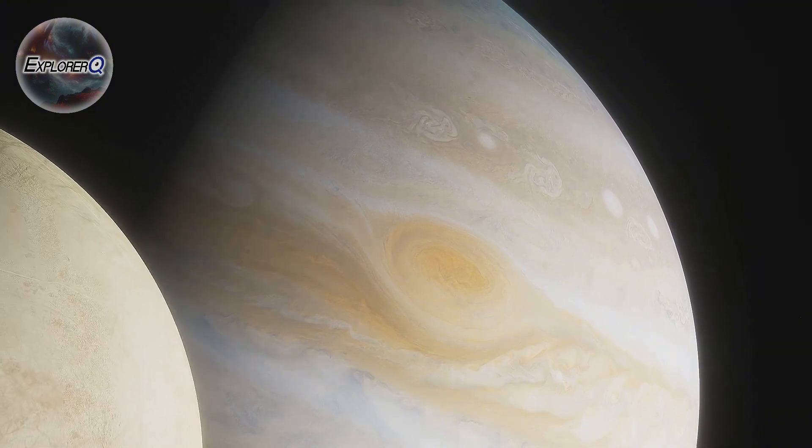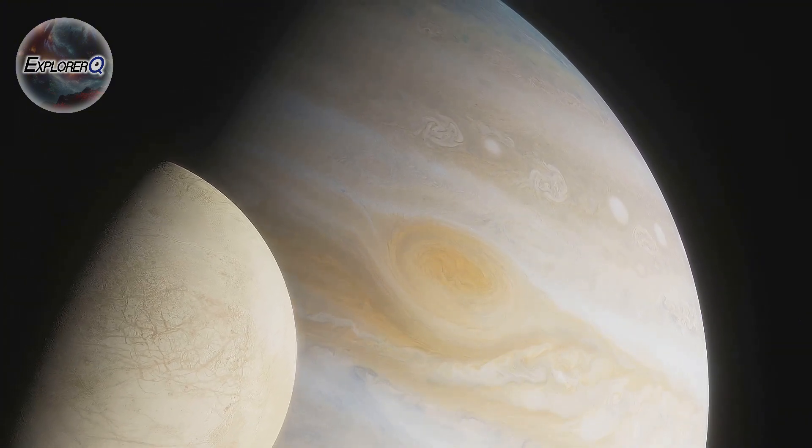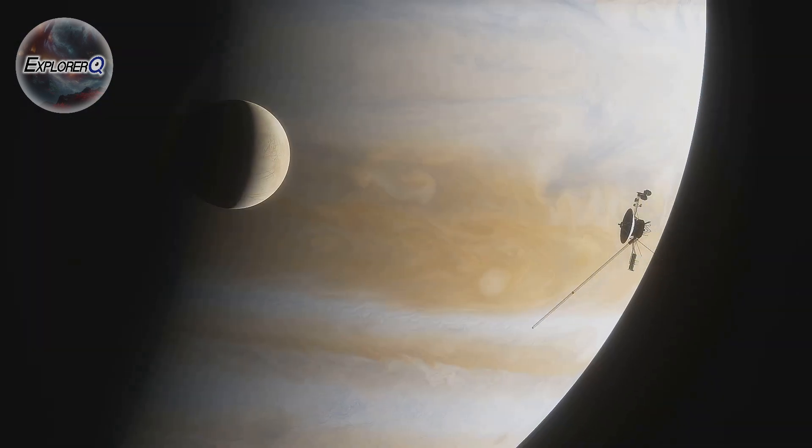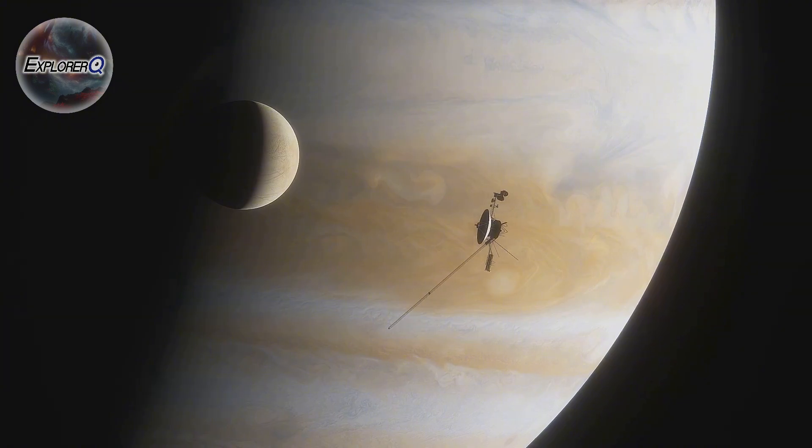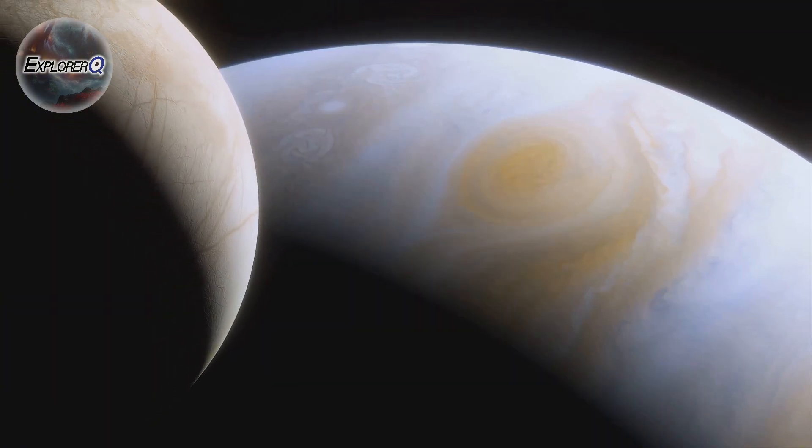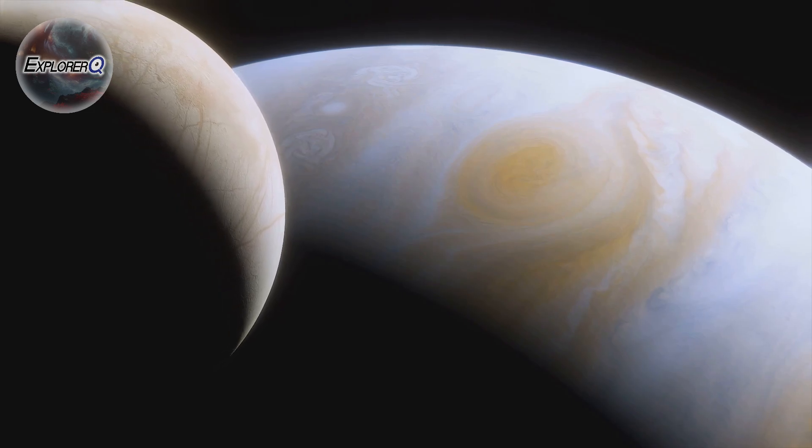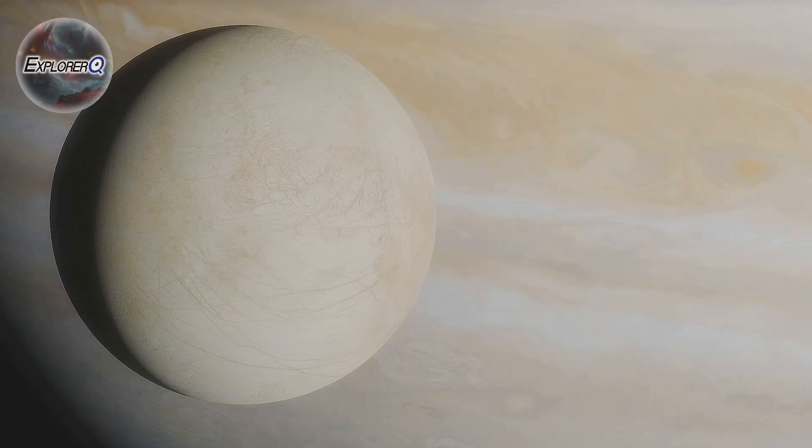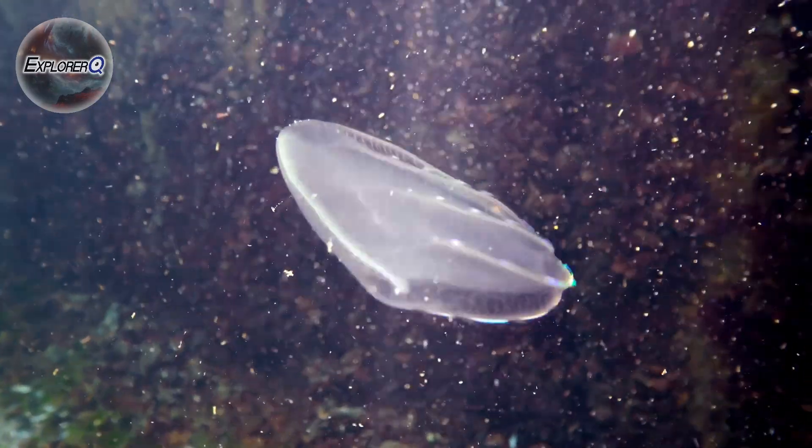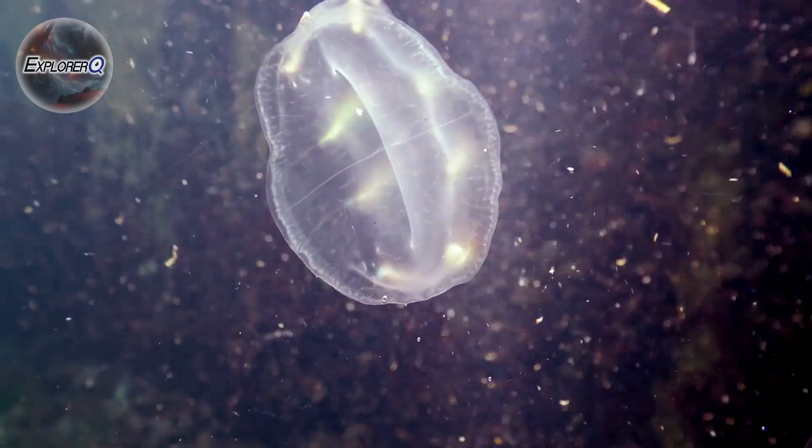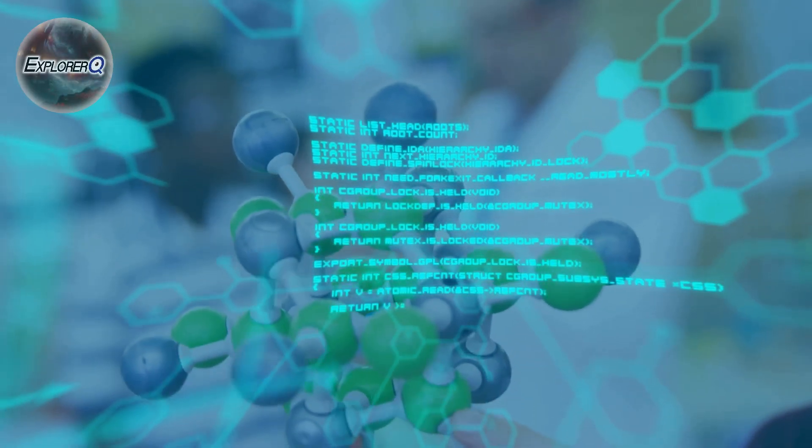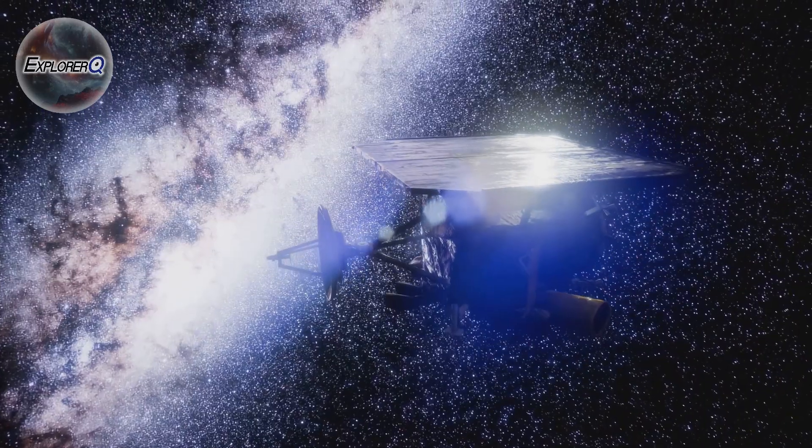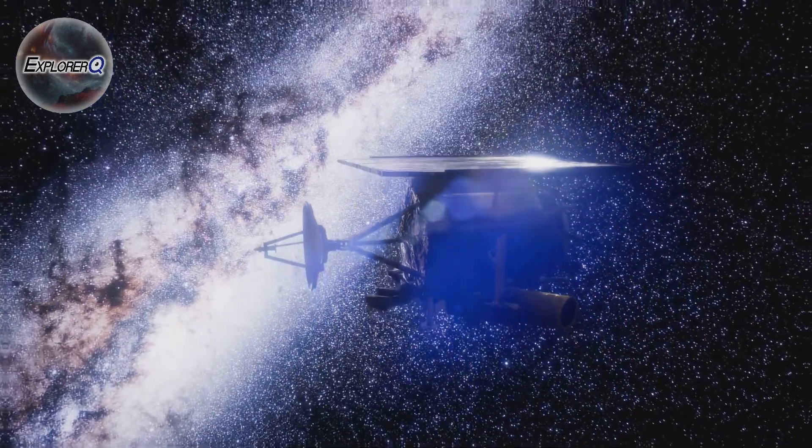Europa's surface is crisscrossed by a network of cracks and ridges, suggesting that the ice is constantly shifting and refreezing, perhaps driven by tidal forces from Jupiter. Moreover, measurements of Europa's magnetic field suggest the presence of a subsurface layer of electrically conductive material, consistent with a global saltwater ocean. Could this ocean, warmed by tidal forces and perhaps hydrothermal vents, harbour life? These are the questions that drive us to explore, to push the boundaries of our knowledge and to seek out the secrets that the universe holds.